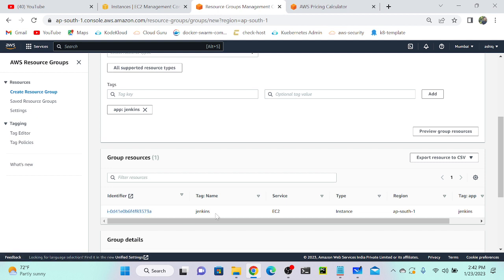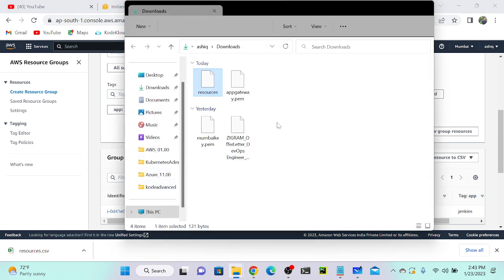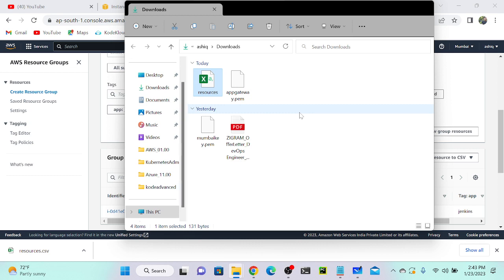Consider you have multiple projects and multiple resources — if you want to group those resources, use the Resource and Tag Editor. Not only that, you can also export resources to CSV format, like an Excel sheet, to get all tag information. Just click 'Export all tags' and you can see it downloads successfully as a resource file. Quite simple — any doubts, please let me know.